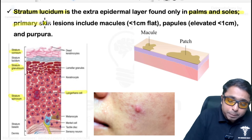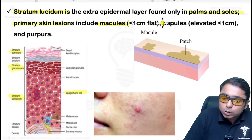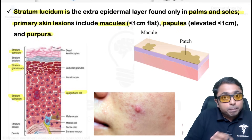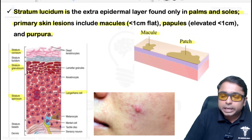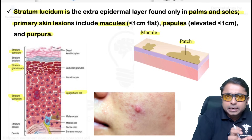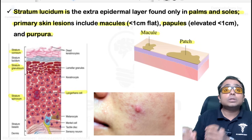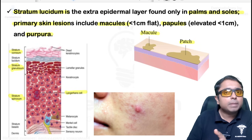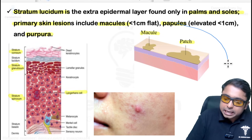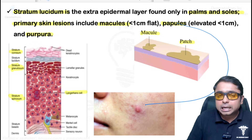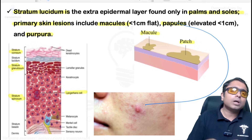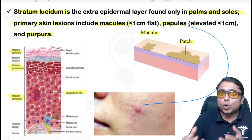Coming to primary skin lesions — macules, papules, and others. Macules and patches are flat lesions, neither raised nor depressed. Less than 1 cm is a macule; more than 1 cm is a patch. They can be hyperpigmented, hypopigmented, or depigmented. Papular lesions are elevated, circumscribed, solid raised lesions less than 1 cm. More than 1 cm, we call them plaques. If there is a depth component, we call it a nodule.